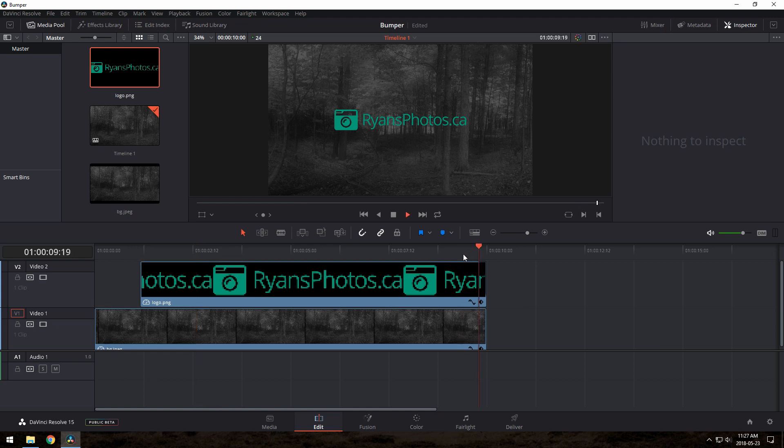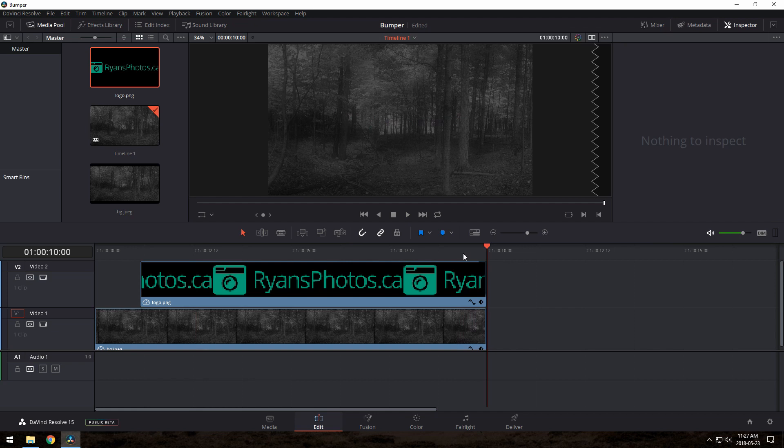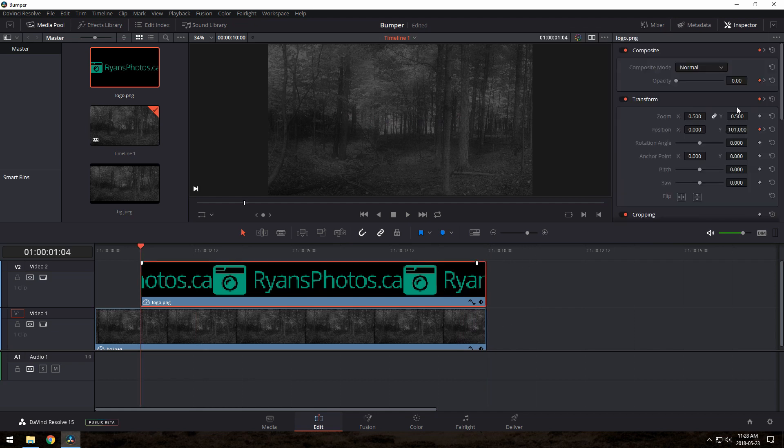One thing that might trip you up is if you want to fiddle more with the animation or change the speed, be careful about just changing the numbers on the right, because that will add new keyframes, which is probably not what you're going to want.